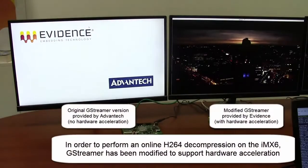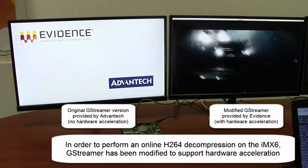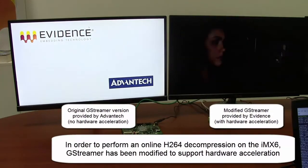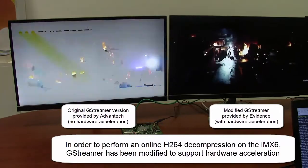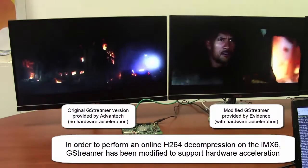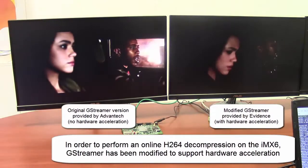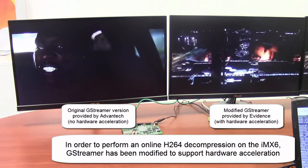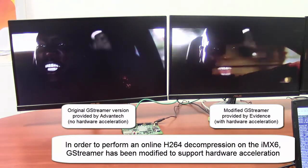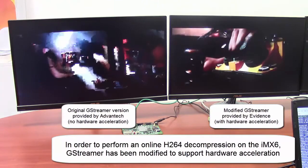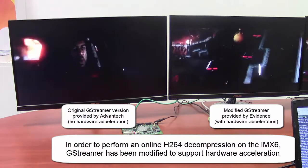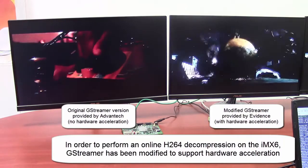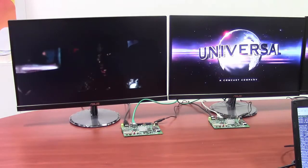Here, as a term of comparison, we show the original G-Streamer provided by Advantech on the left display, and the one provided by Evidence on the right display. As you can see, the lack of hardware acceleration on the G-Streamer output makes the default Advantech G-Streamer not a suitable solution for online streaming.